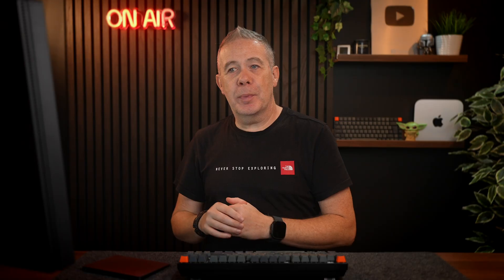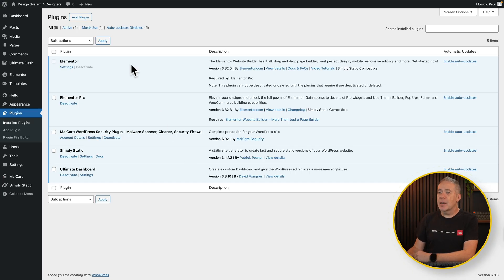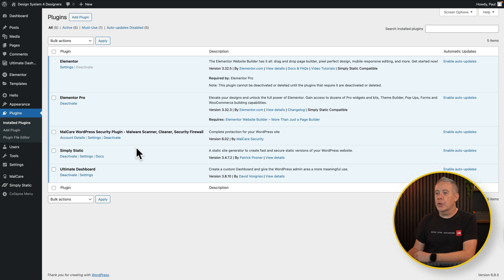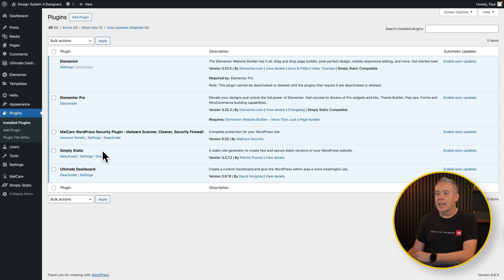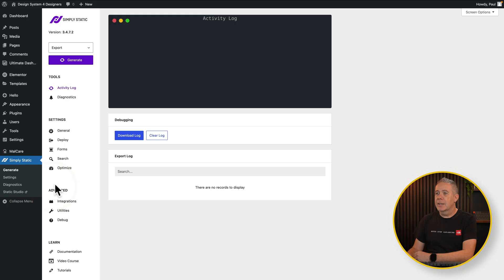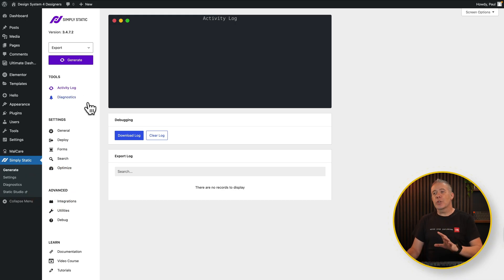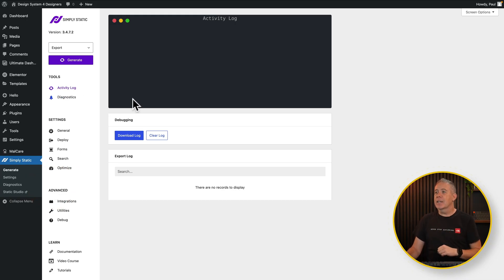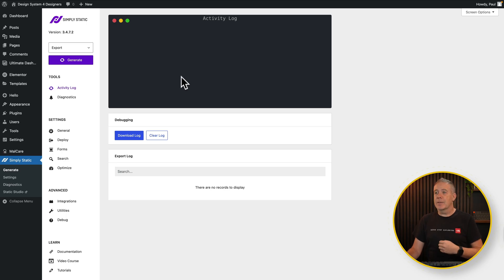Okay so my local website version which is on local WP, this is the dashboard. You can see I've got Elementor, Elementor Pro and some other things installed here including Simply Static. So what we're going to do is come into that and we're going to come down to Generate. Now inside here we've got some options we can configure and tweak and do various different things and then our activity log which will show us what is actually done.